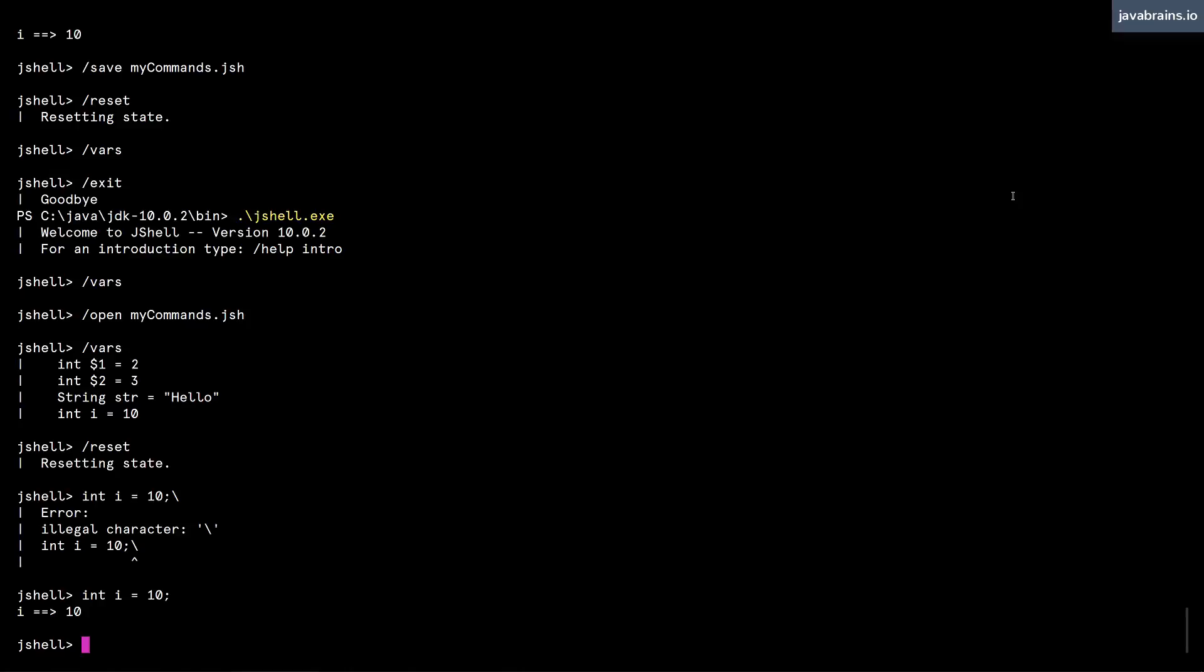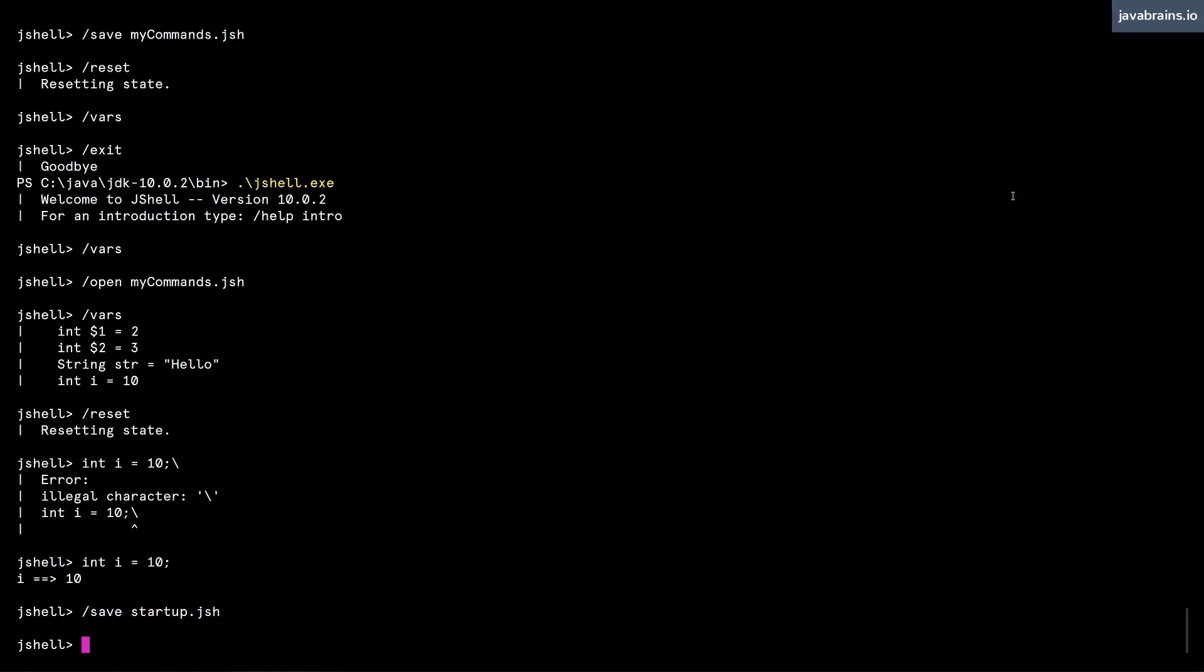And now I want this to be set up as a startup script. So what I'm going to do is save this, slash save, and then startup dot jsh. And now this is saved as a startup script.